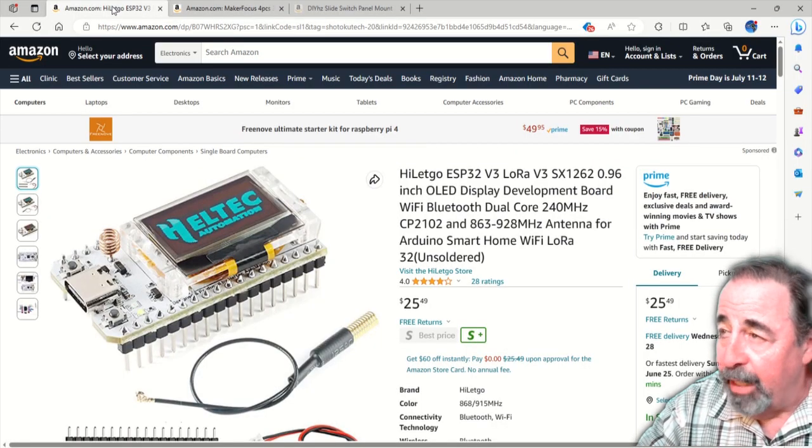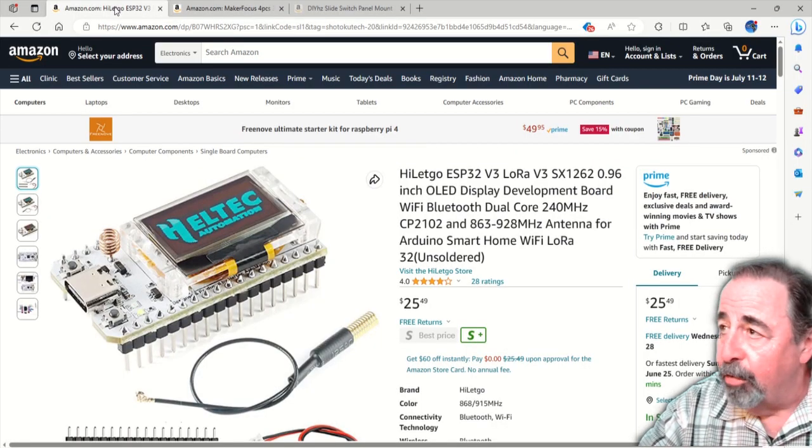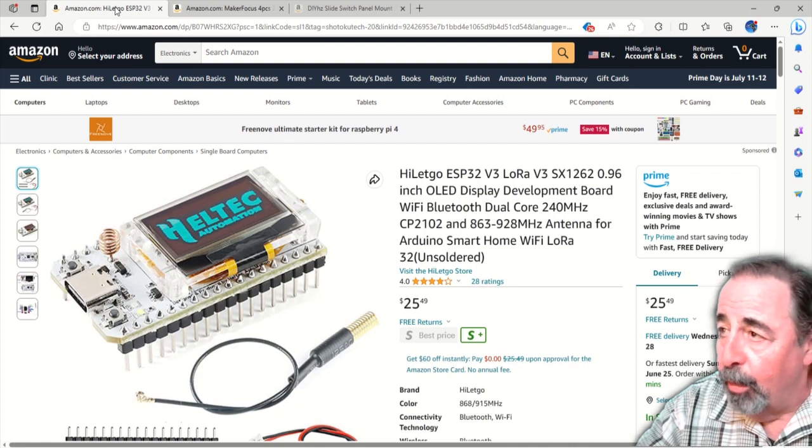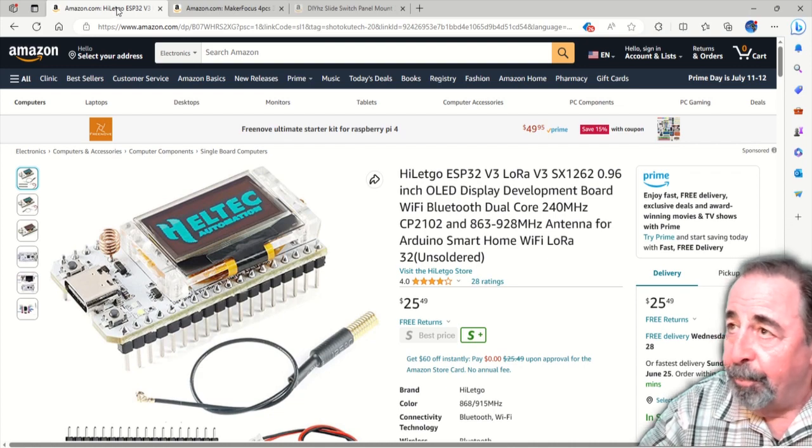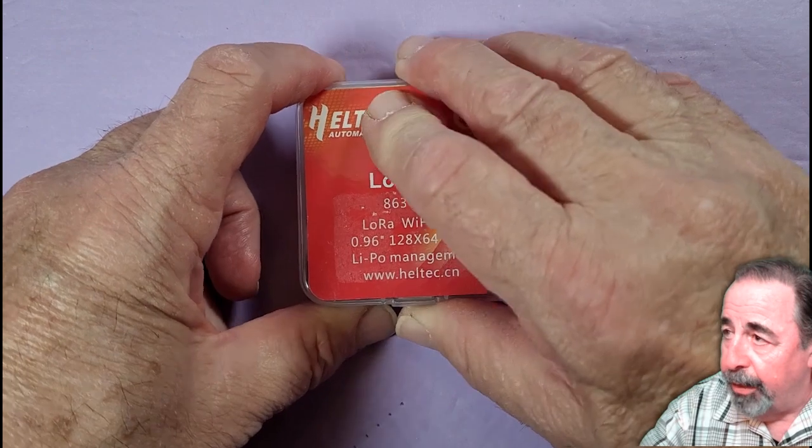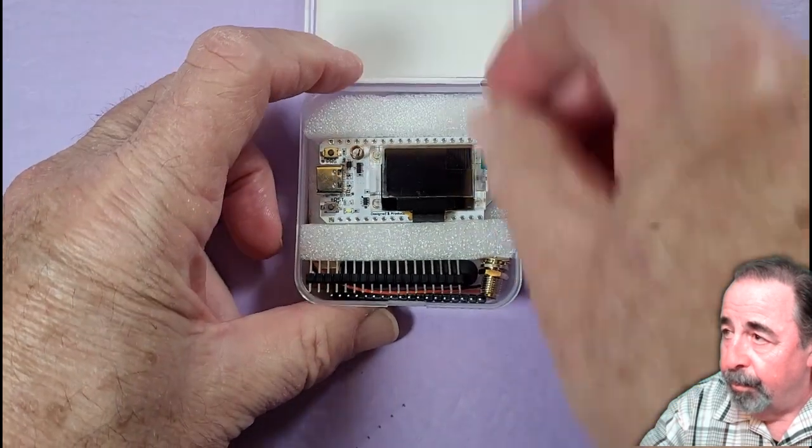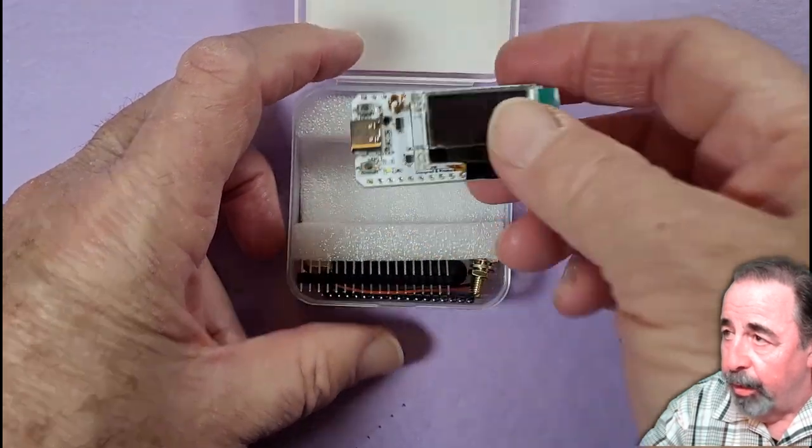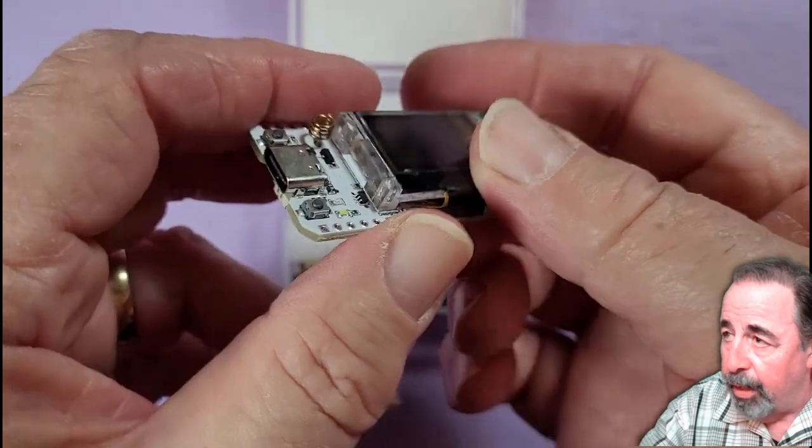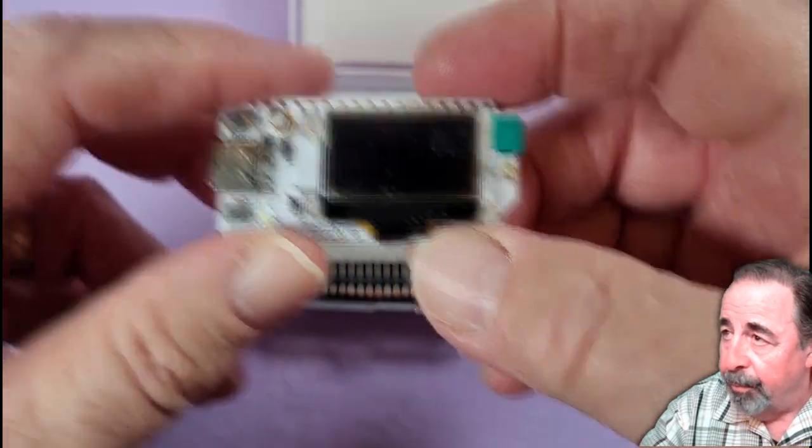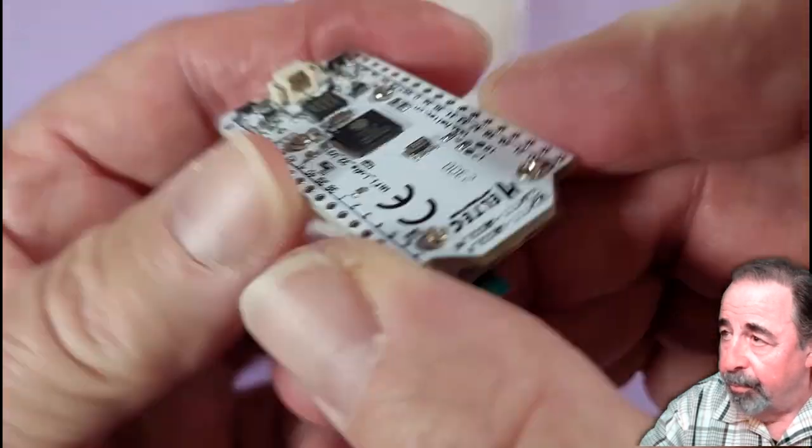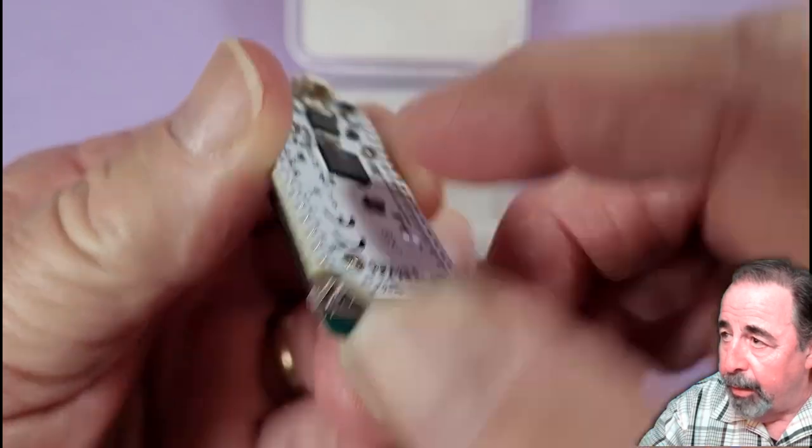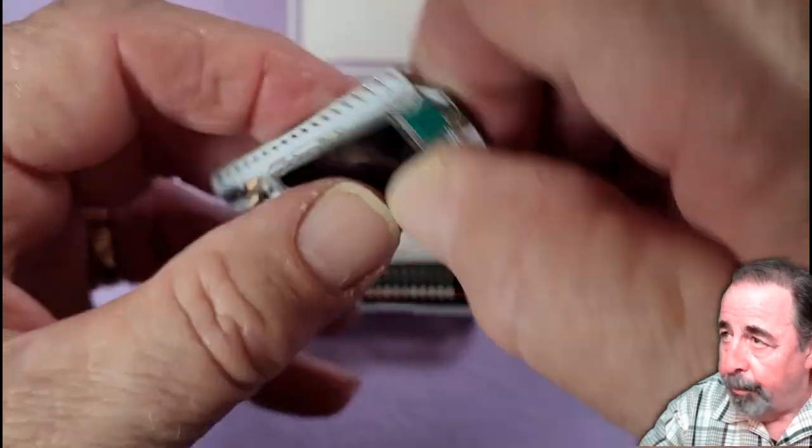I got so excited I went ahead and bought a couple of these v3 ESP32 LoRa boards. Let's go ahead and take them out of the box. This is great, they're using the USB-C connector instead of the USB micro. There's your battery connector and this does handle battery charging.